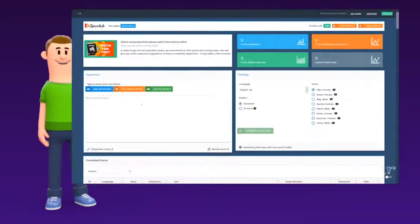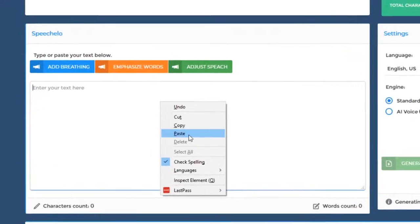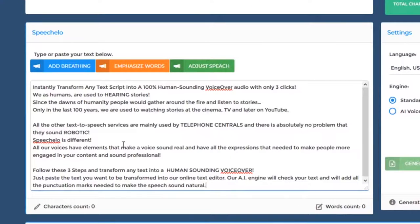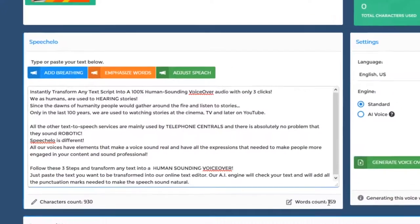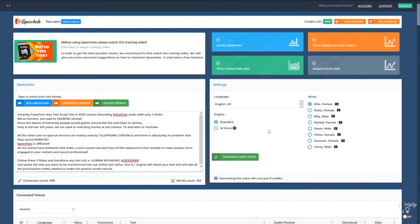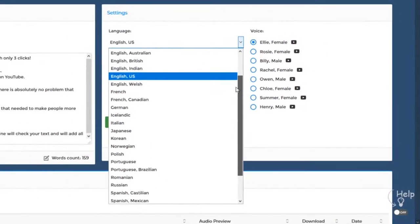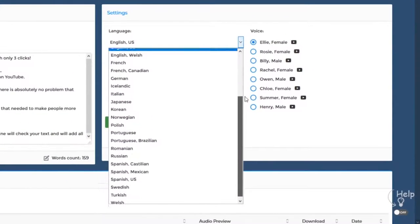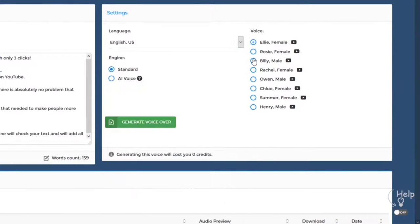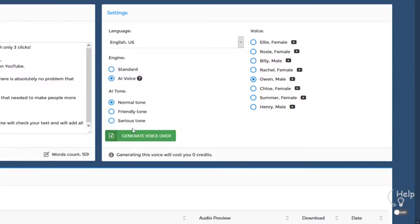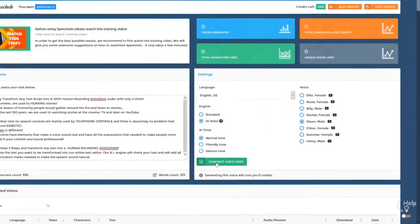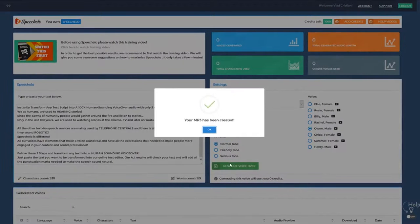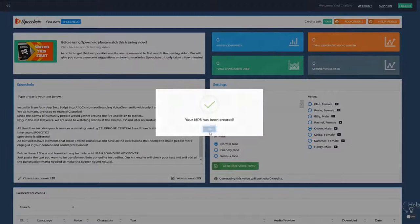Click number 1. Just paste the text you want to be transformed into speech, in our online text editor. Click number 2. Choose the language and voice that you want to use. We offer male, female and even kids' voices. And finally click number 3. Click on Generate and in 5 seconds your voiceover is ready to be downloaded.